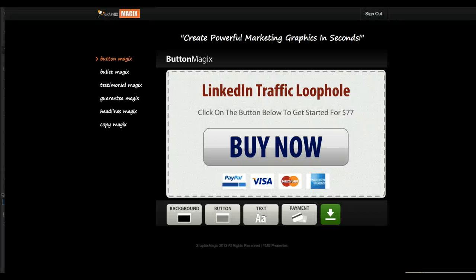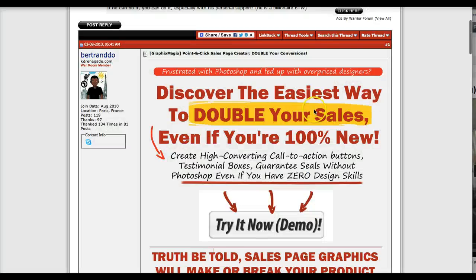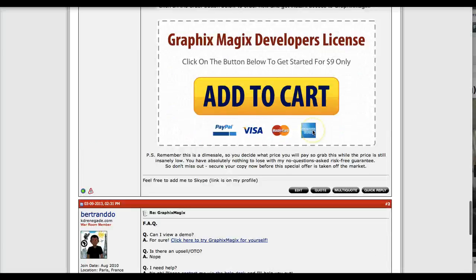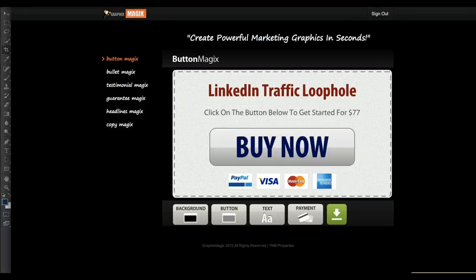That's only the button generator that you can use for your sales page, for your e-commerce site, or if you do WSOs or products on forums. You can see that this button here I've created using Graphic Magics. That's pretty cool, and that's only one thing.